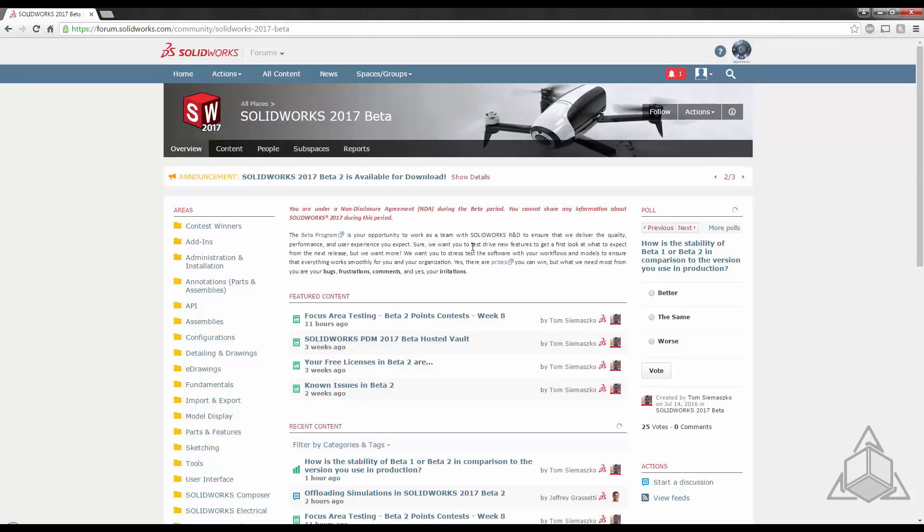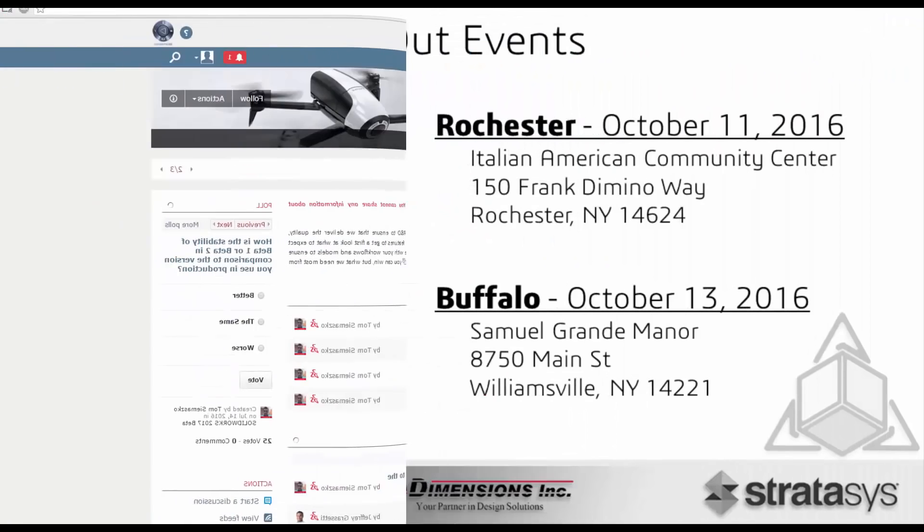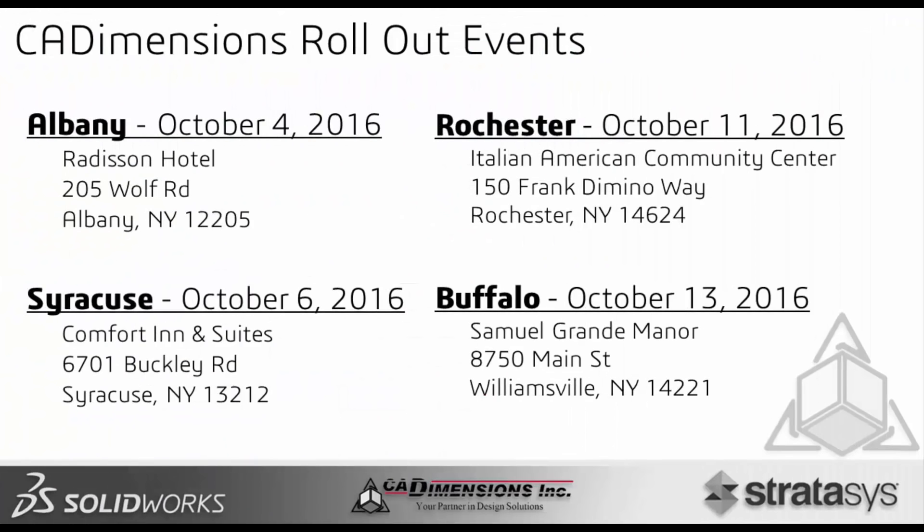Beta is a great way to find out all the new features and functions that SOLIDWORKS adds before the full release in October.